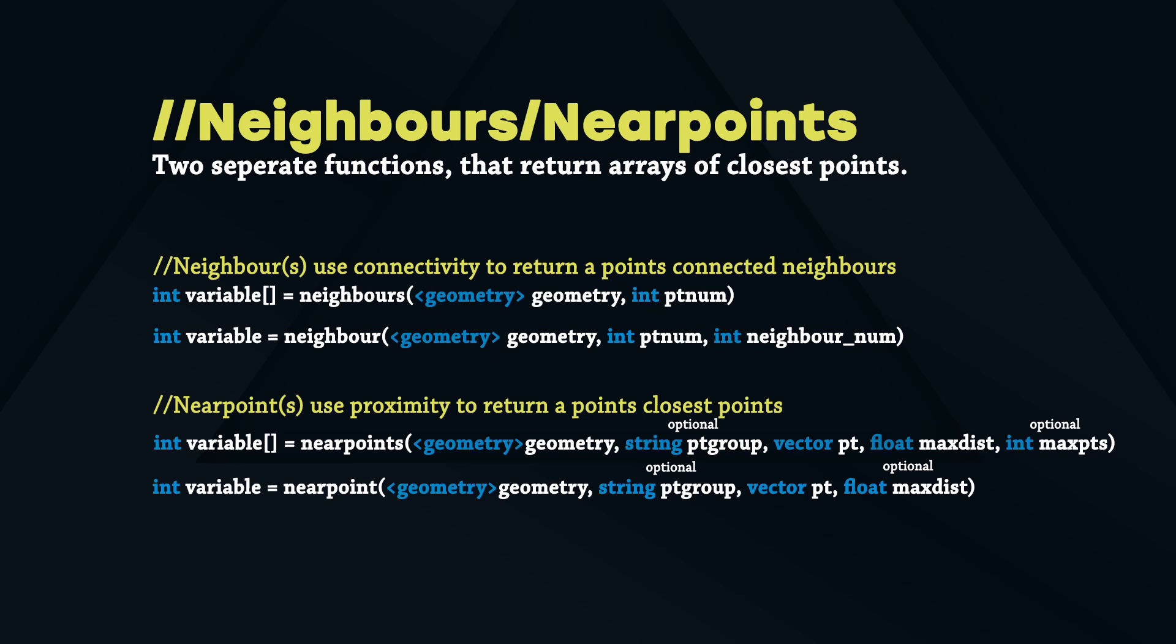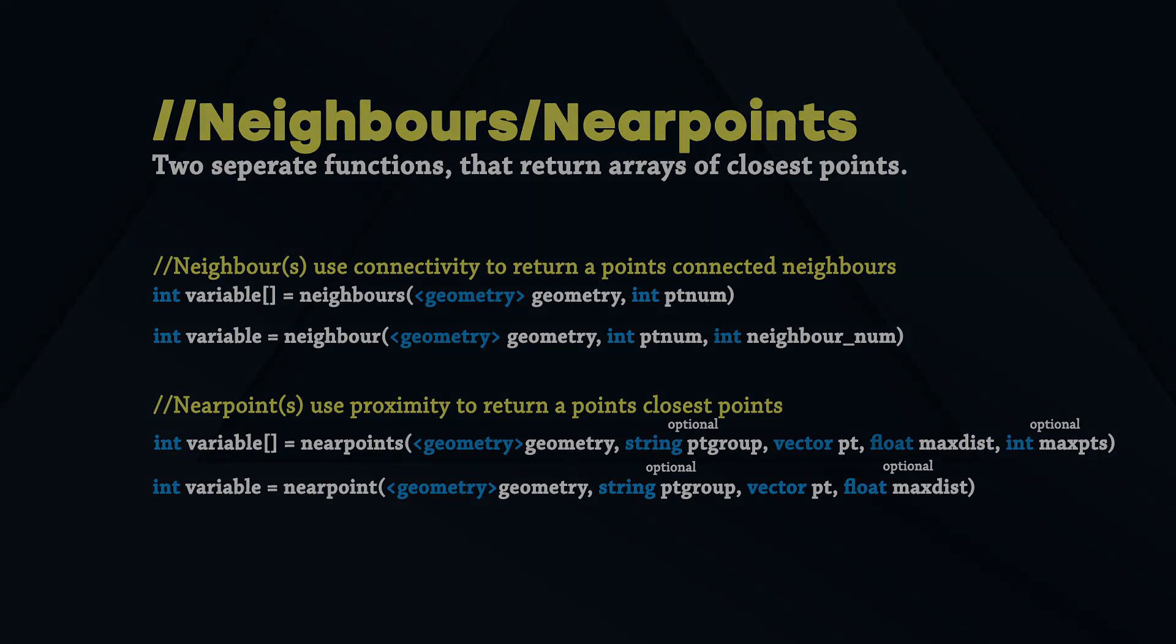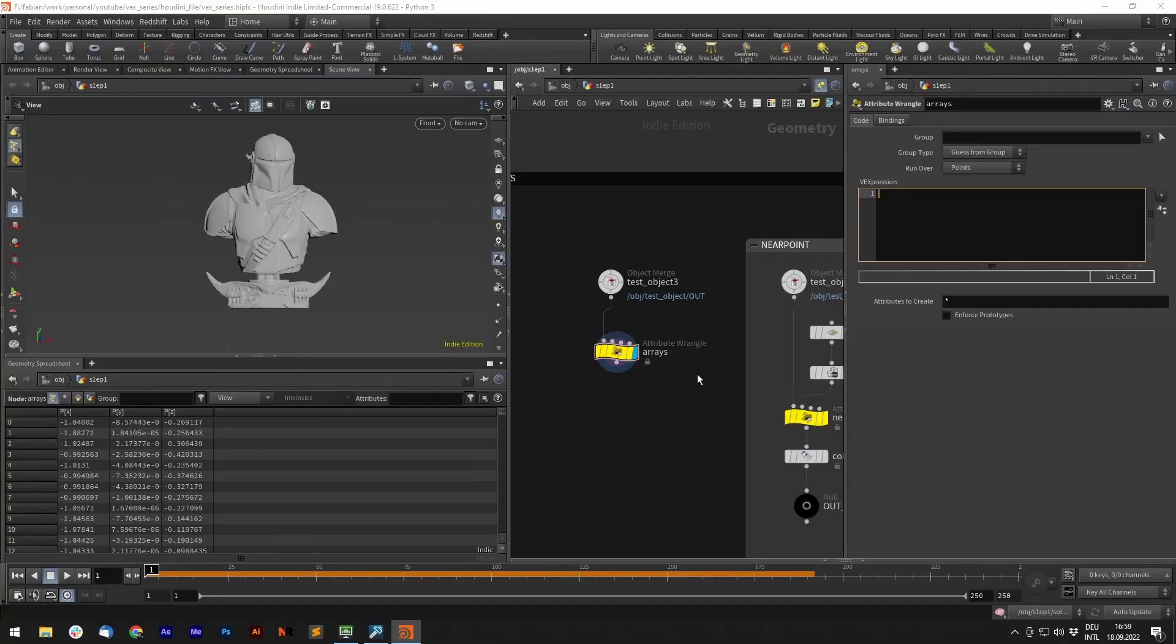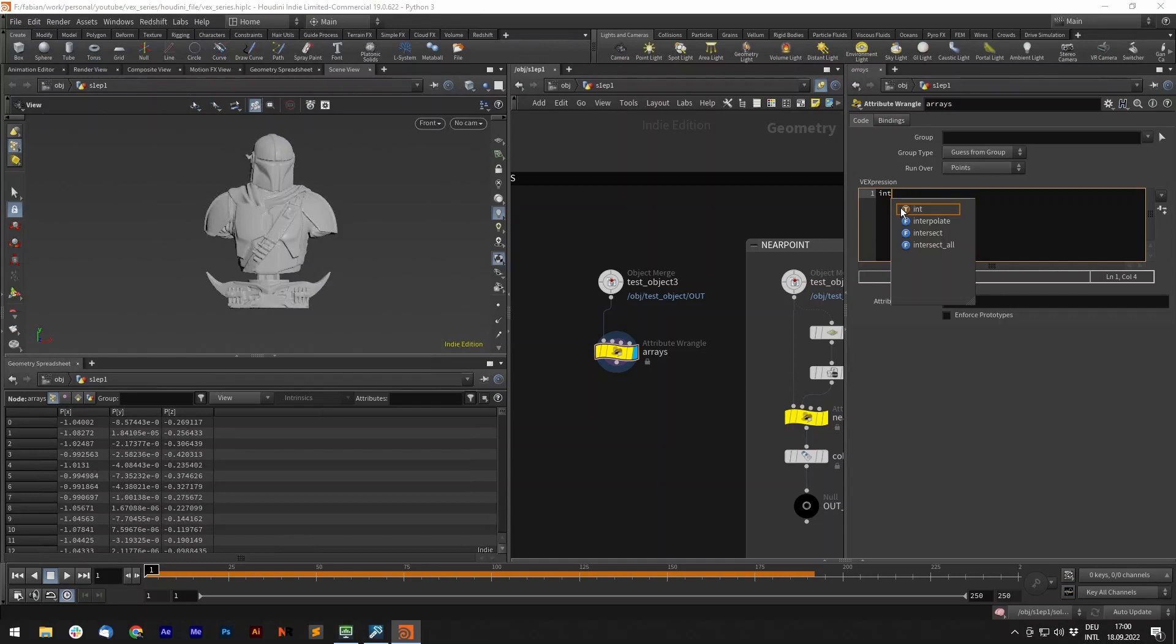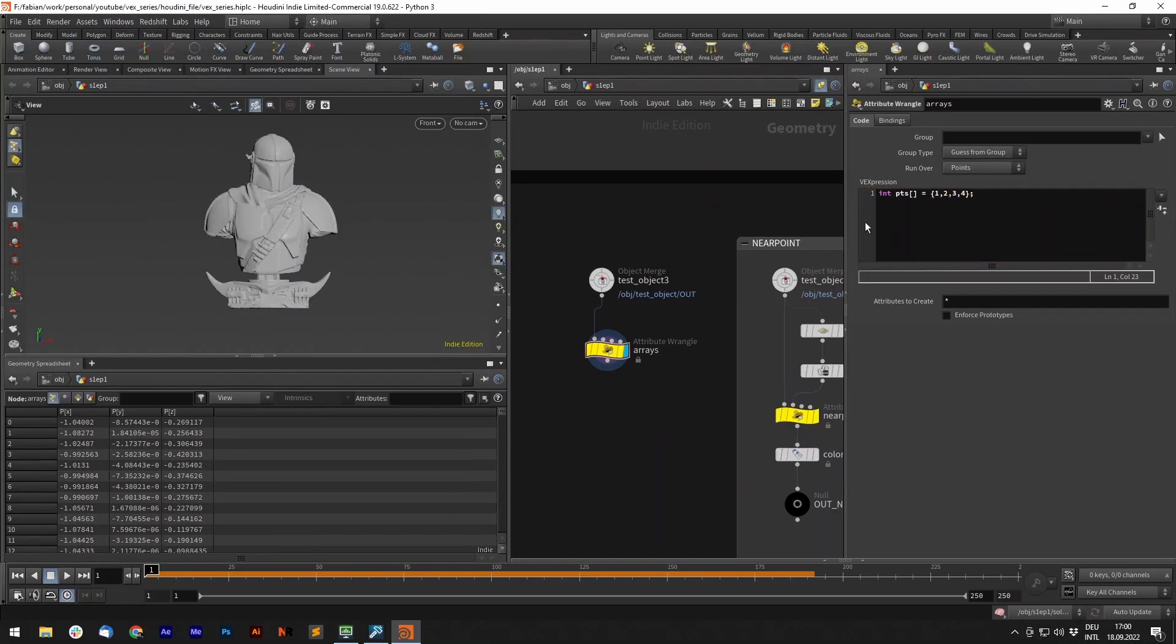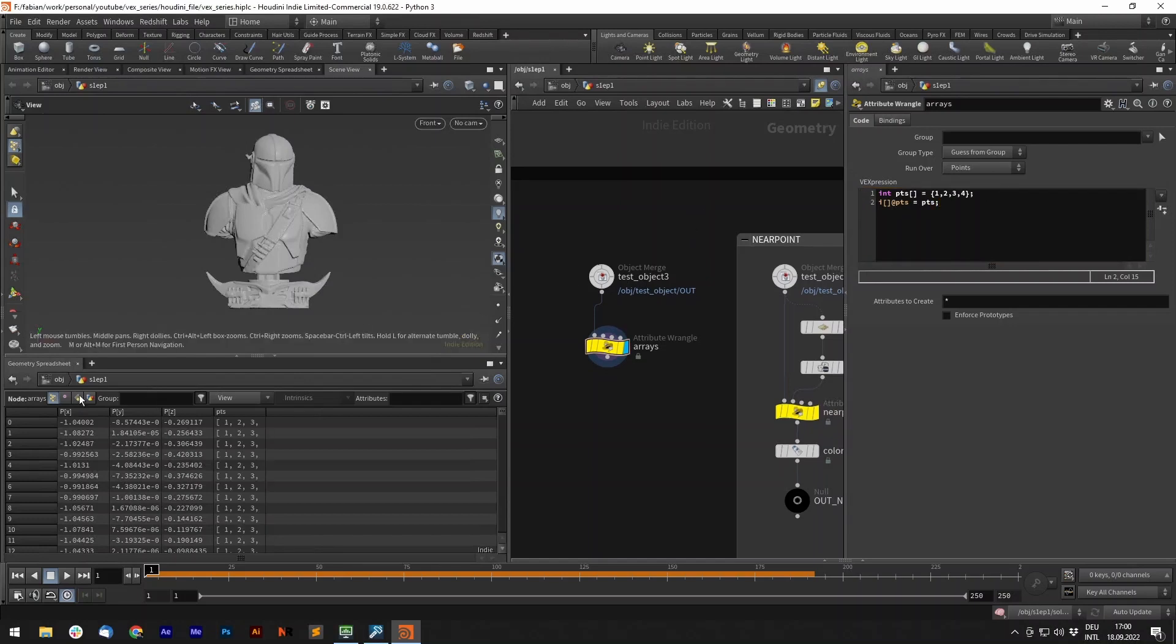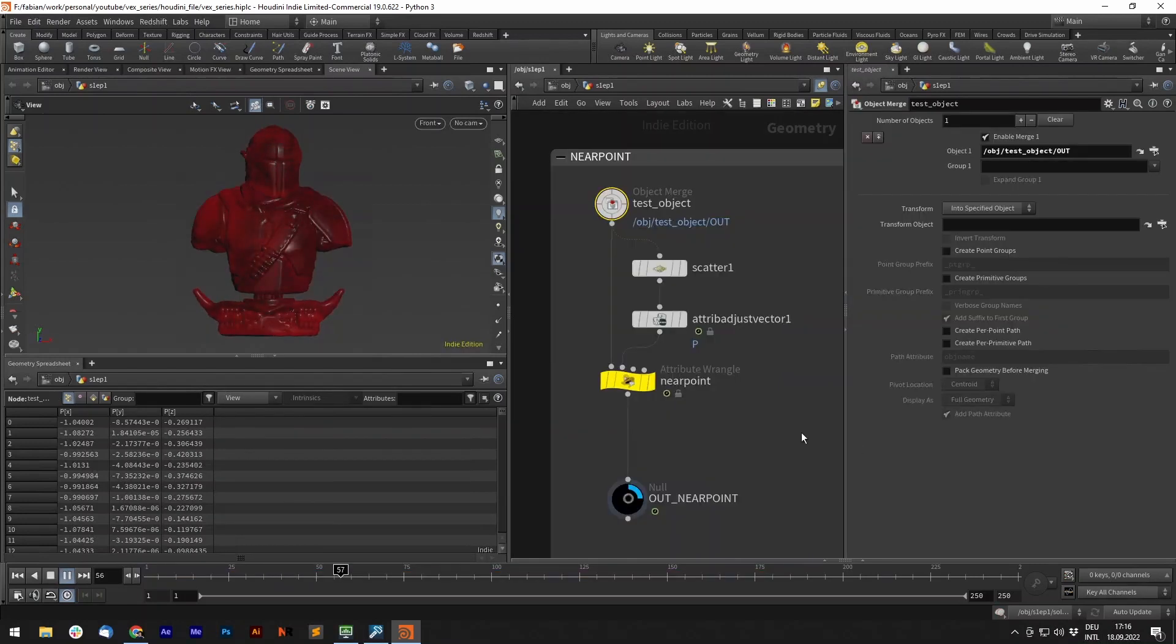Let's jump into Houdini and test one after another with a given example. First let's see how we write arrays, either as variables or attributes. To write an array integer variable, type int, then the name, and then the squared brackets, equals, and then we divide each list item by a comma. So to write an attribute, let's call it i, then the squared brackets, at, and then pts. You can see that each item of the list is divided by a comma.